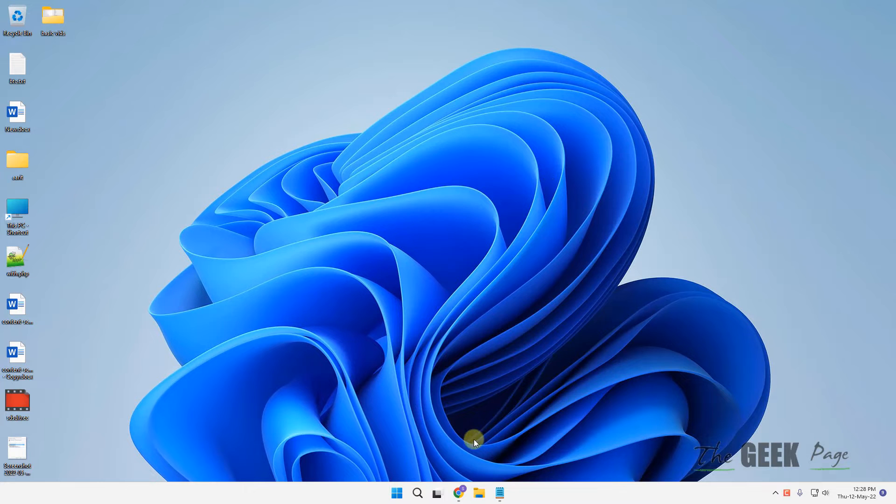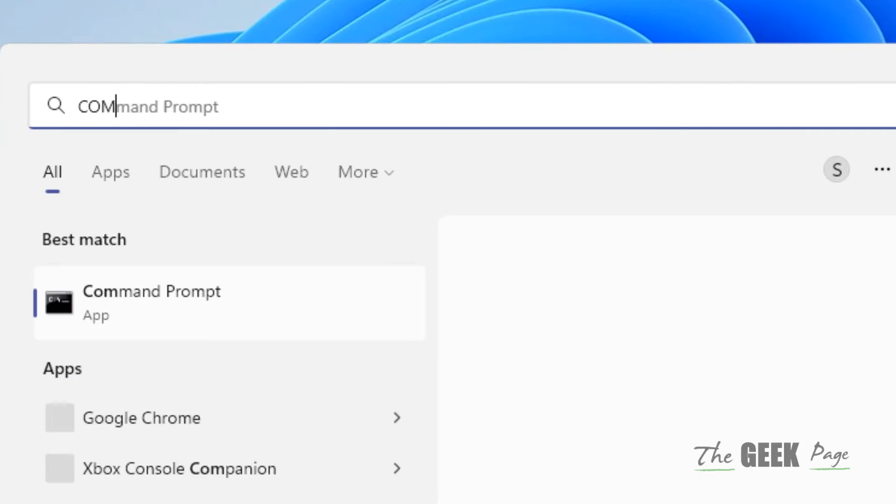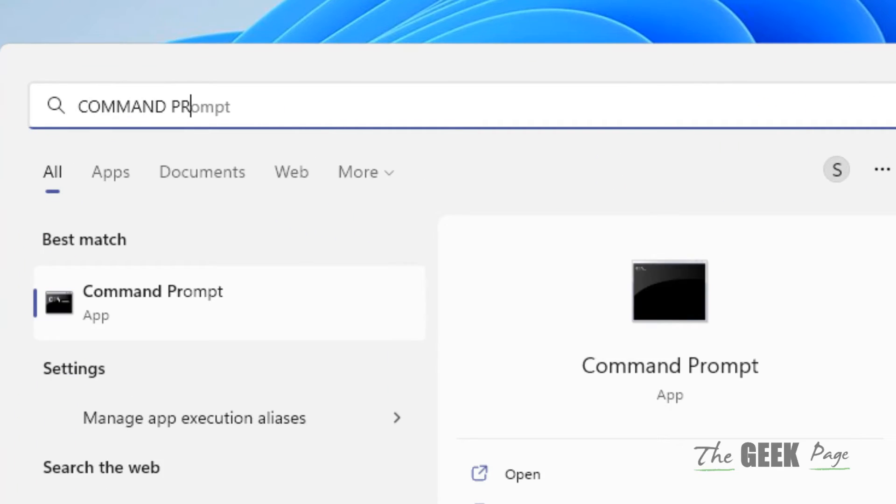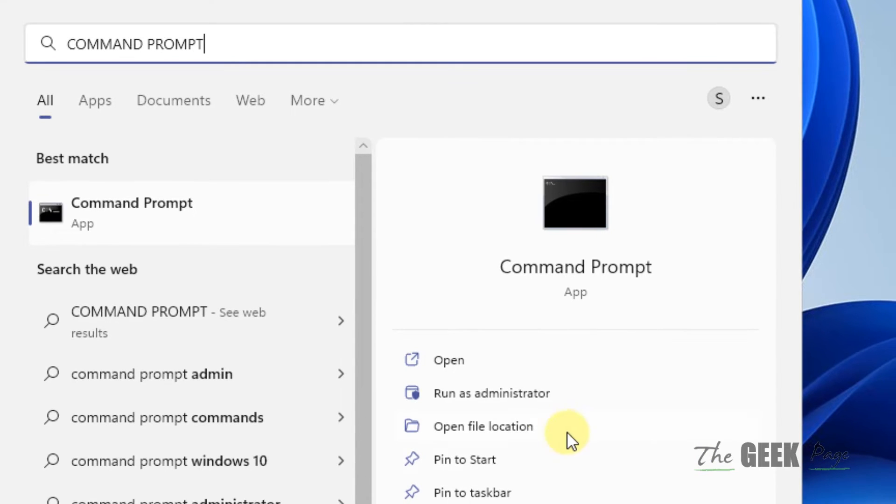If it does not work, let's move to method two. Just search command prompt and click on run as administrator.